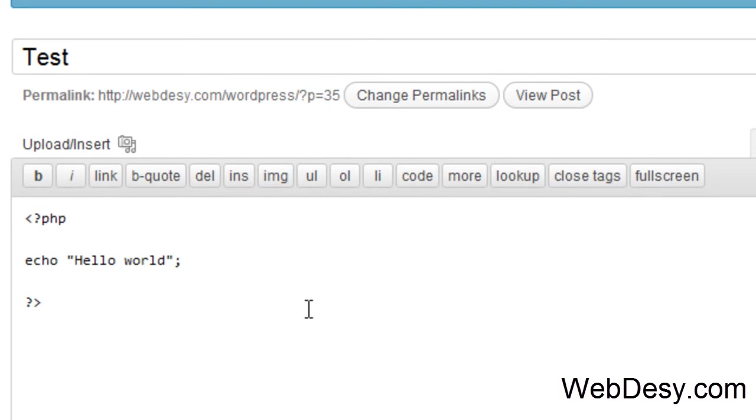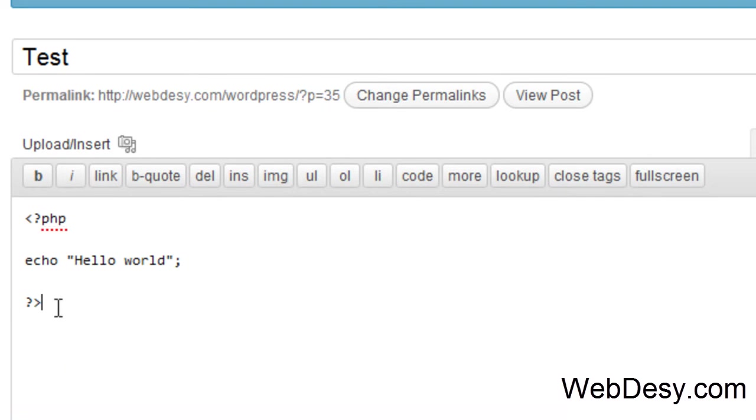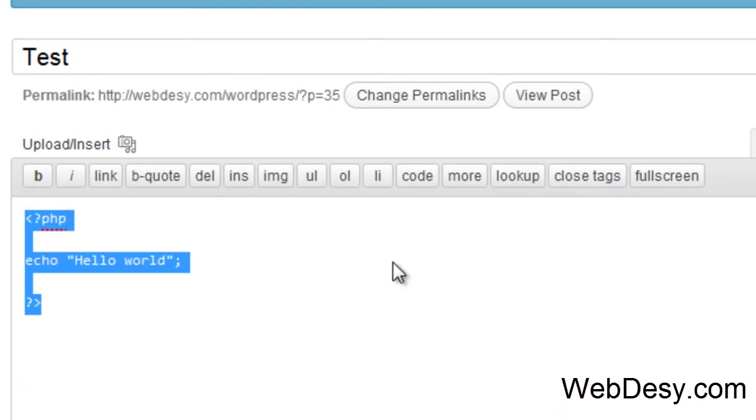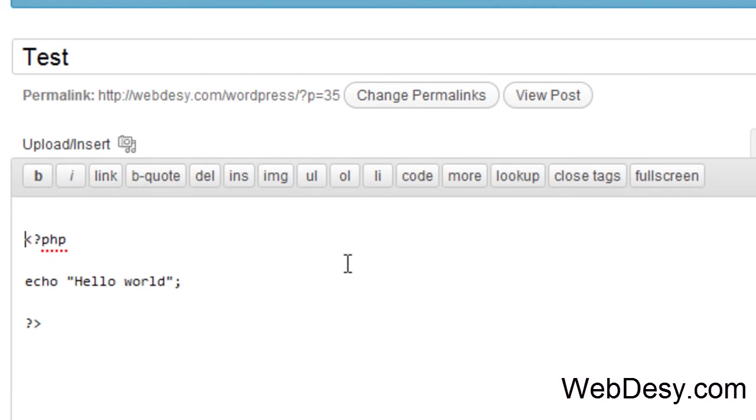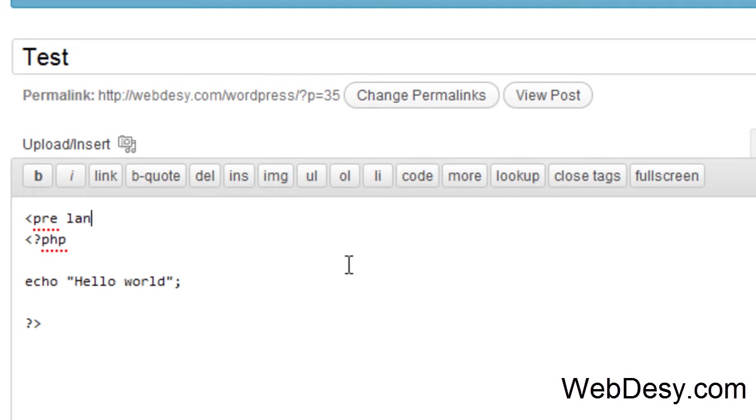Now, in order to make this piece of code work with the plugin that we just installed, we need to do the following. First off, let's just move it down and open our plugin code with pre. Then we specify the language that we're going to use, and we do it with the help of the lang property.